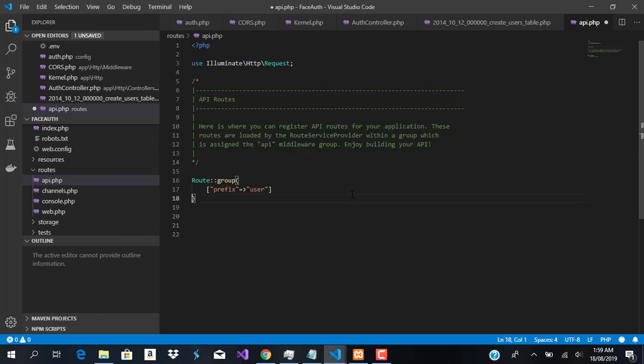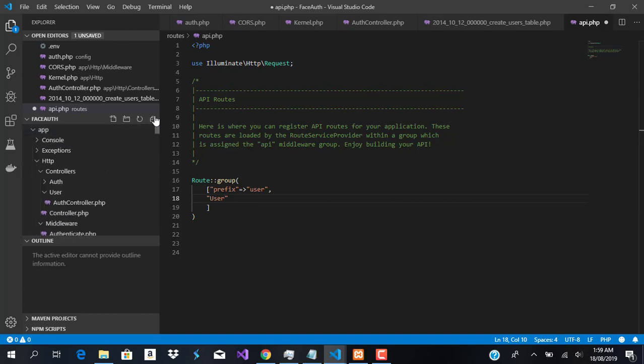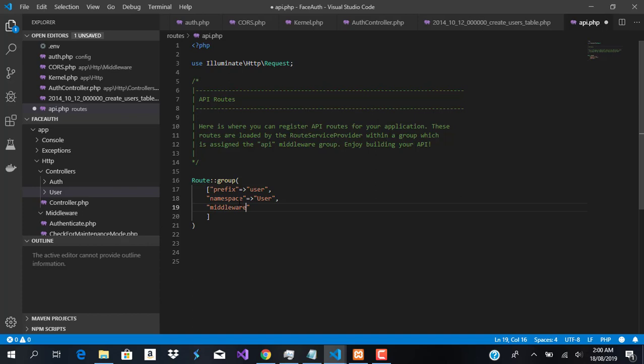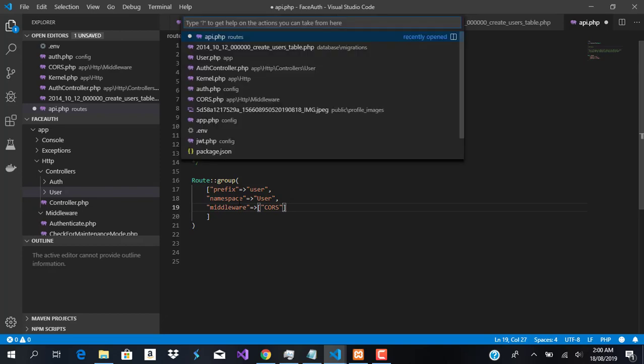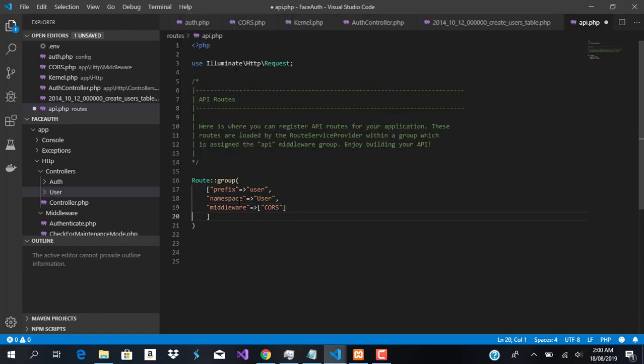The prefix is user and our namespace is the user folder. Remember we created the users folder right here. The user folder is going to be our namespace. This isn't compulsory, but I like adding it. Now we'll add our middleware, which is CORS. We created the middleware here in the middleware folder.